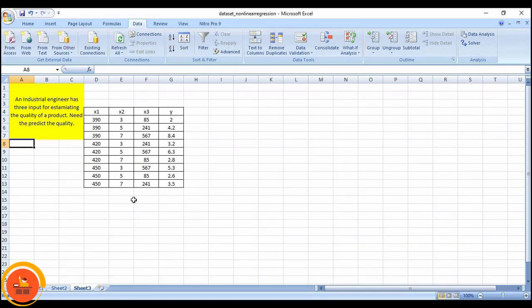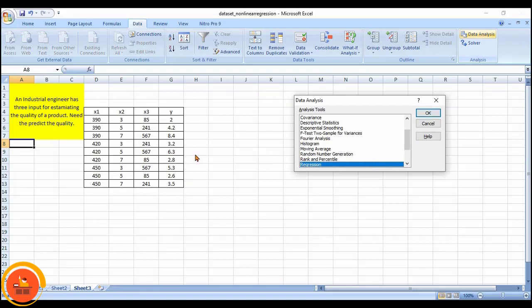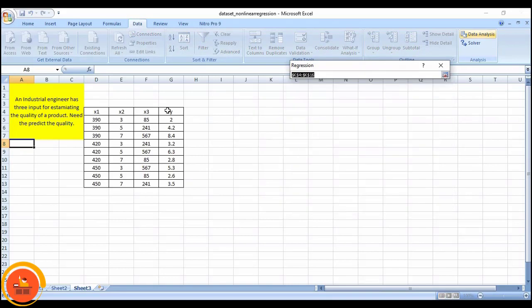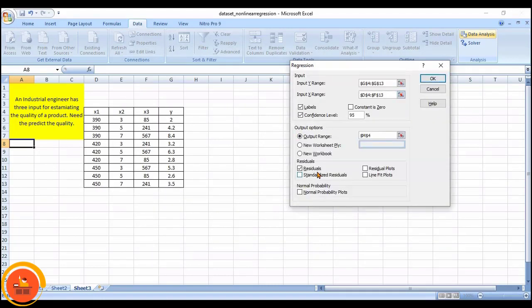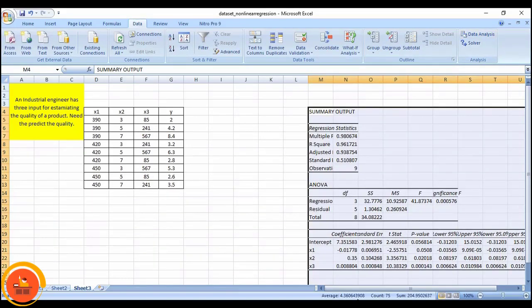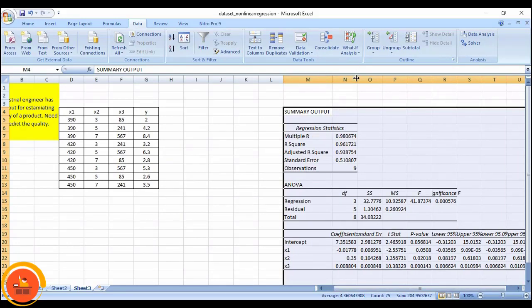Next, we look at a three-variable problem. This is an industrial engineer's problem with three inputs for estimating product quality. y is the dependent variable and x1, x2, x3 are independent variables. I will first check the linear fit. I run Data Analysis → Regression, select y, then x1 through x3 as the input range, check Labels, set confidence level, and press OK.